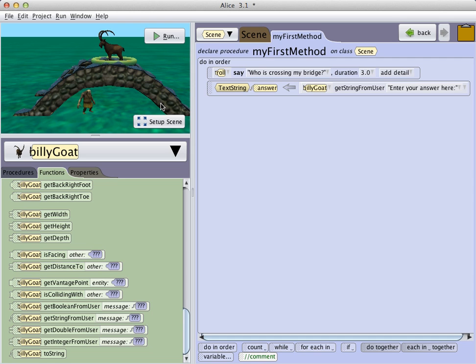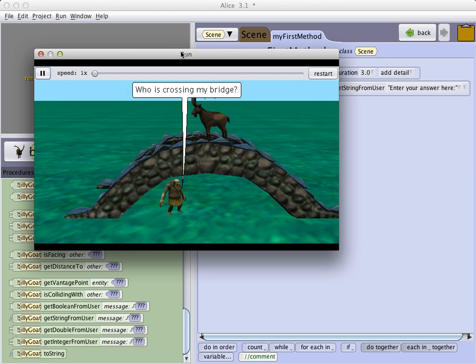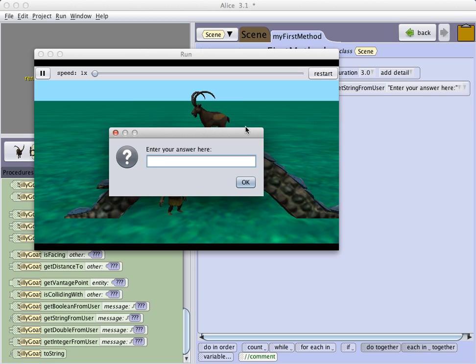Now if we run this project at this point, we see the troll challenging whoever is crossing this bridge, and then a dialog box appears that allows us to type an answer.